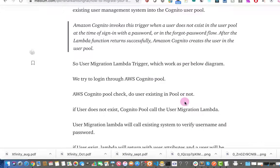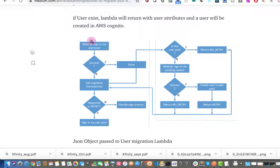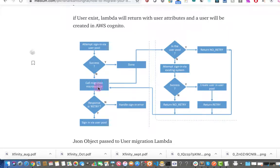Let's understand how this works. We will set up our Cognito pool and a hosted UI for our Amazon login. When a user tries to log in to our Cognito pool using the username and password of the existing system, because the account does not exist in your Cognito pool, it will give a failure. In that case, we will be calling the user migration Lambda microservice.